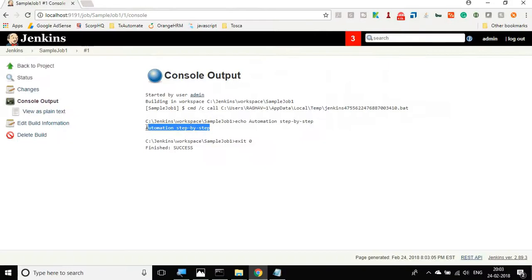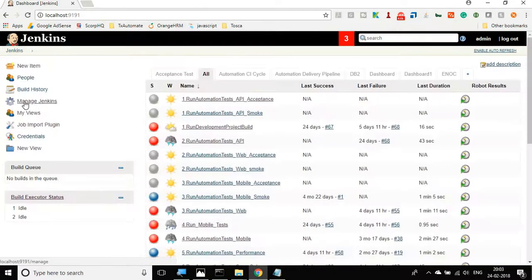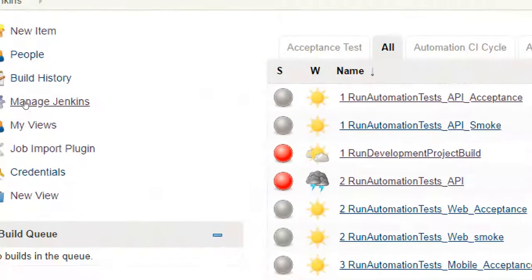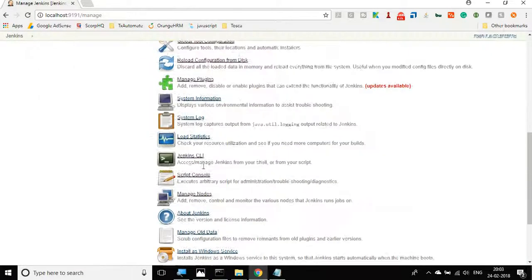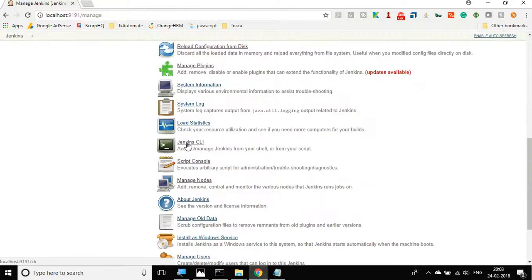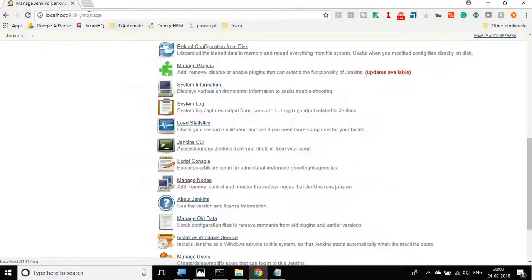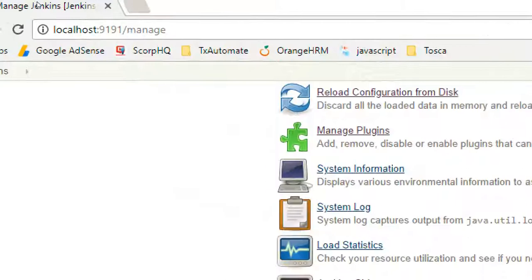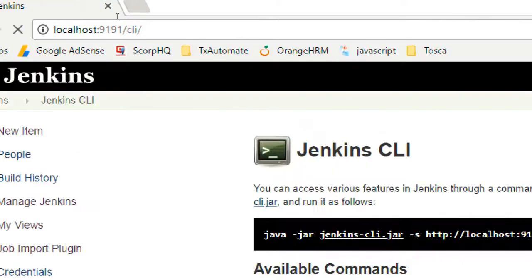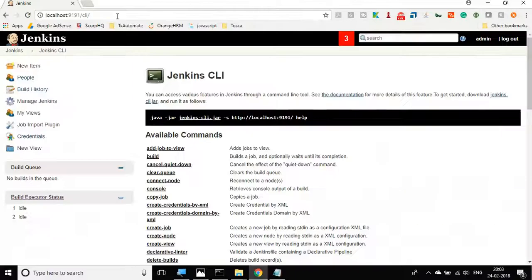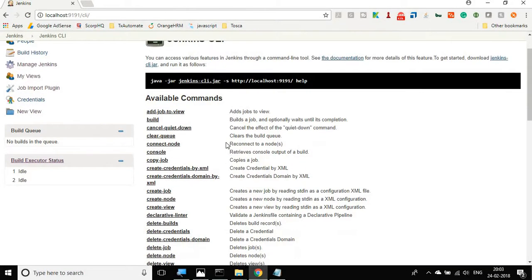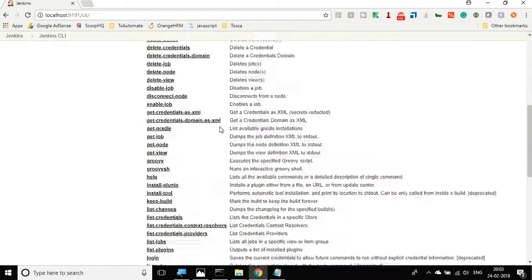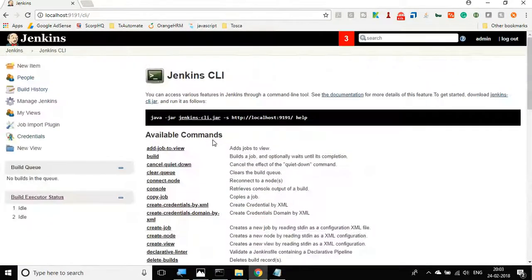Very simple job. Now what I have to do is run it from command line. For that you can go to your Jenkins, go to manage Jenkins, and inside manage Jenkins you will find an option for Jenkins CLI. You can also go to your browser address and after your port number you can say CLI and hit enter and it will take you to this Jenkins CLI window.